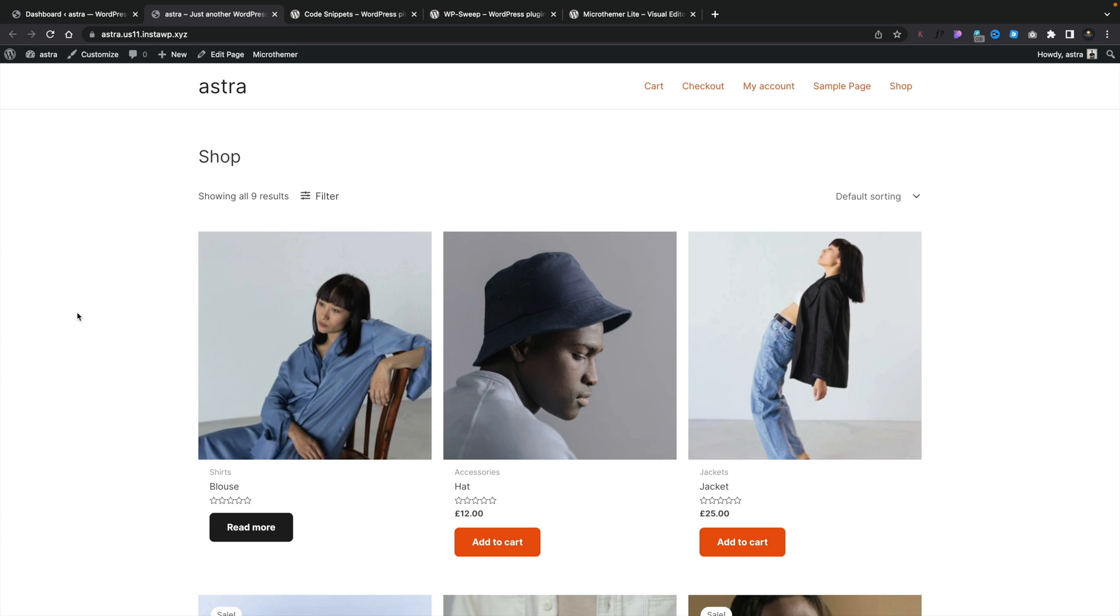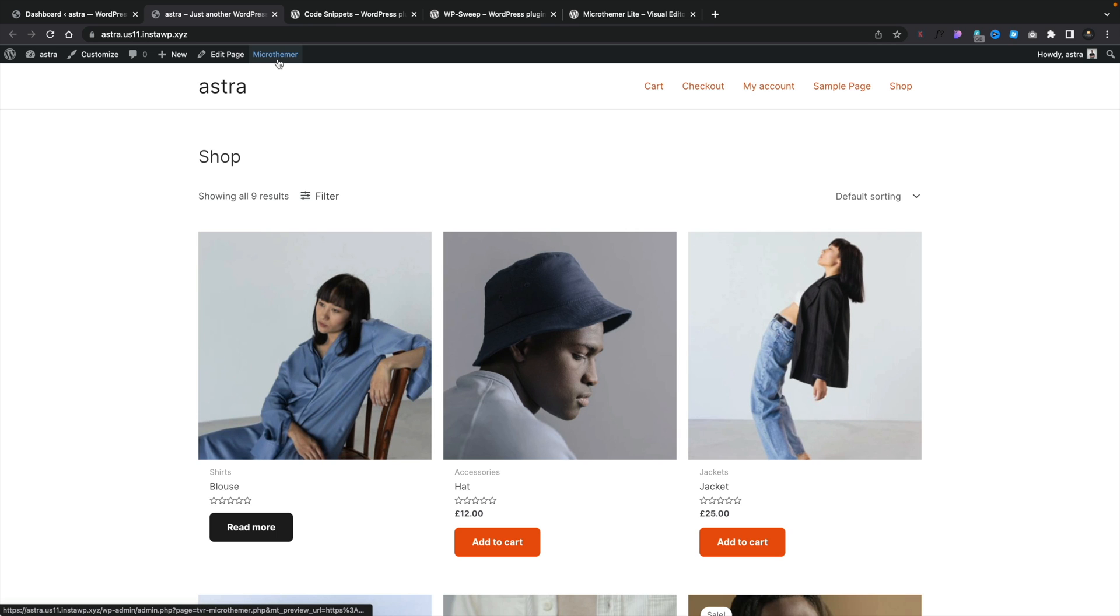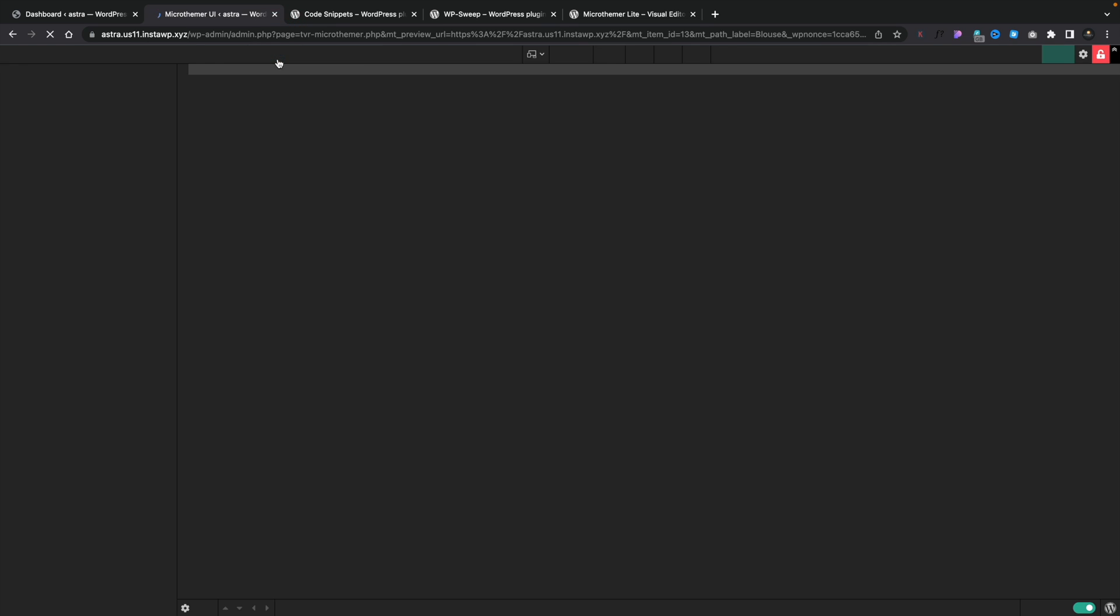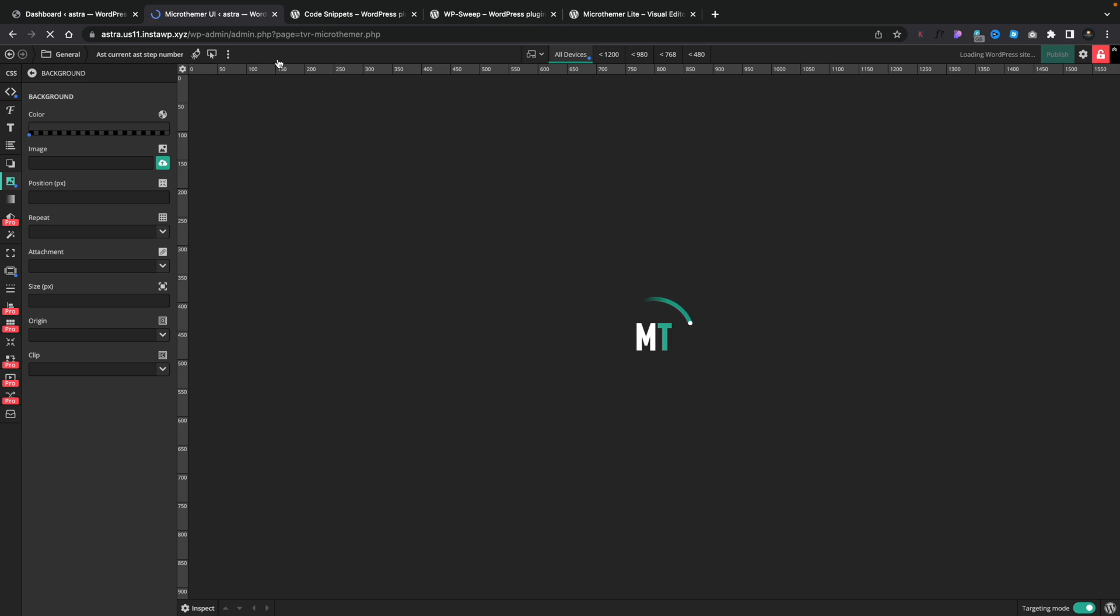So the easiest way to work with MicroThemer Lite is to open up the page that you want to edit on your actual website itself. And you can see at the top, we get the little bar that says MicroThemer. If we click on that, that will then load in the MicroThemer editor. And as you can see, we now have a visual editor. Now, bear in mind, this is the Lite version, so there are going to be features locked behind the Pro paywall.